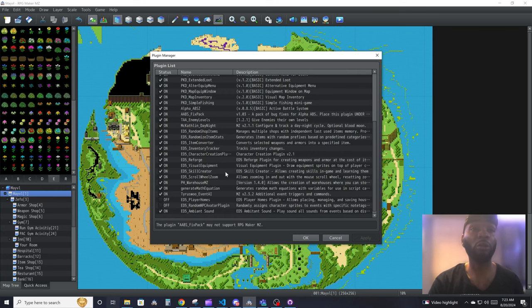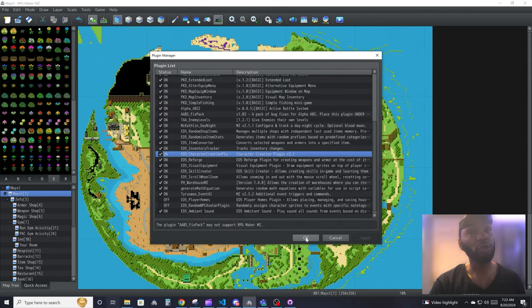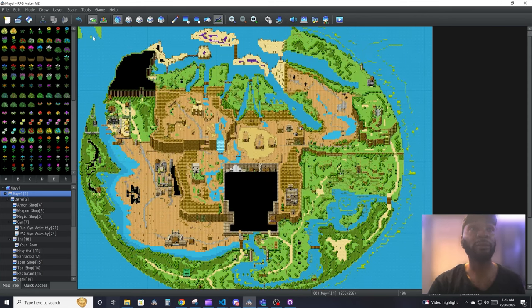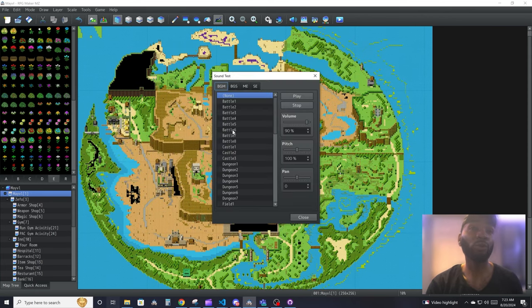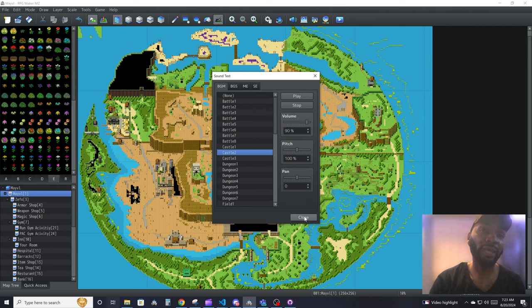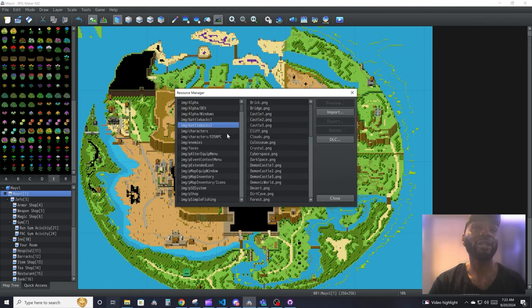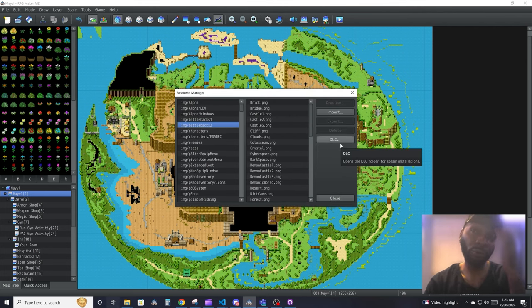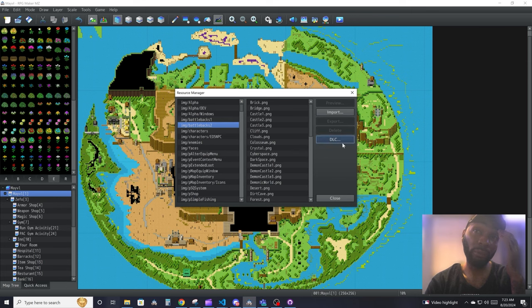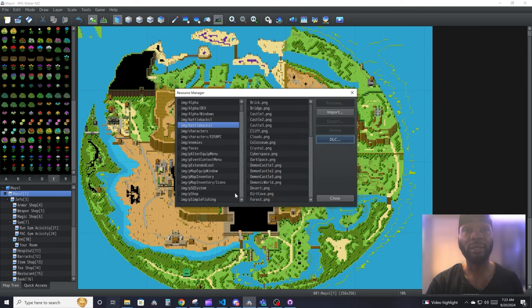Sound test is where you see all the sounds in the game and you can hear what they sound like. Resource manager is how you import stuff. And if you have a DLC folder, you can import all your DLC files using this.